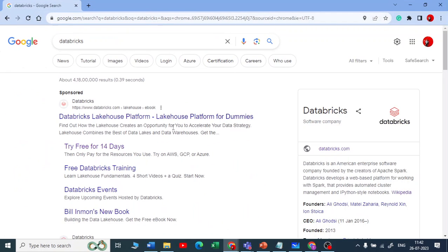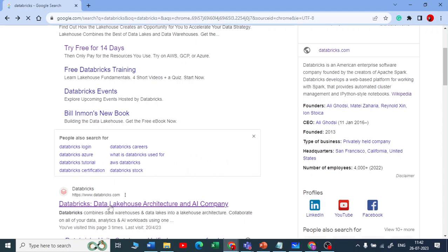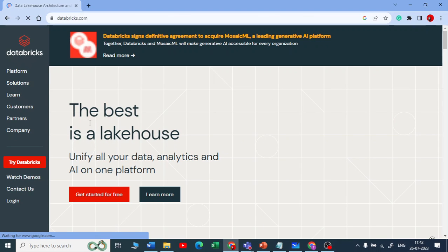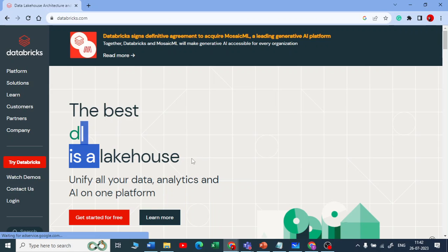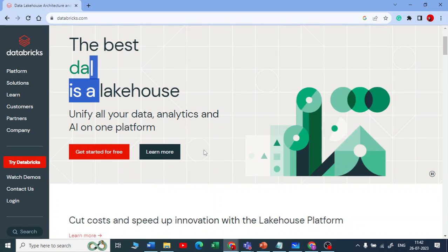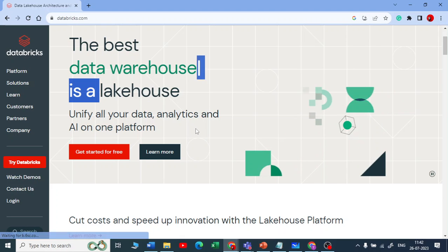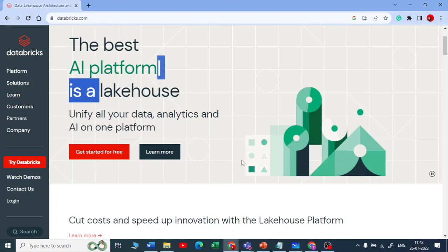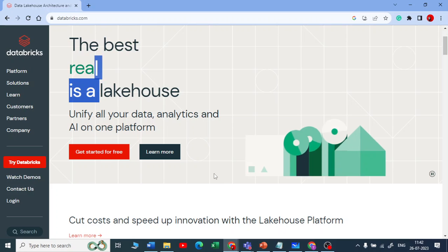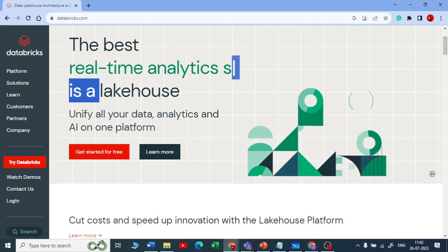It's not just Databricks now — it's the Databricks and Lakehouse platform. Lakehouse combines both Data Lake and Data Warehouse. If you are coming from any data background — data analyst, data science, machine learning, or data engineering — Databricks unifies all these people together.